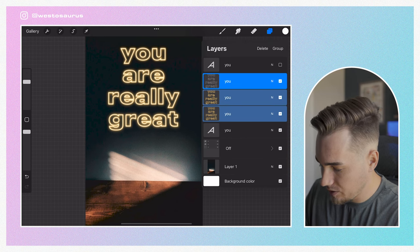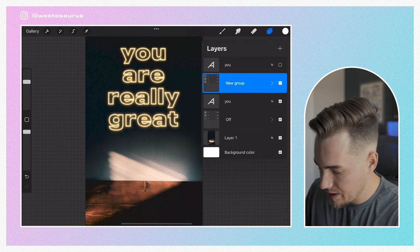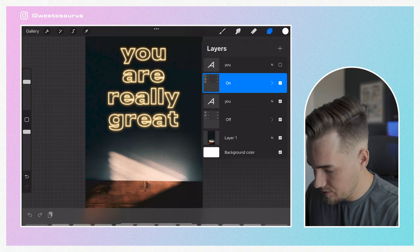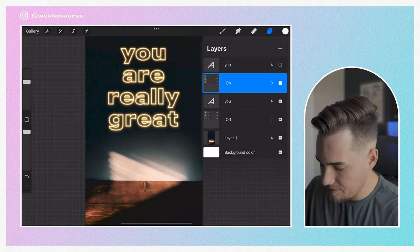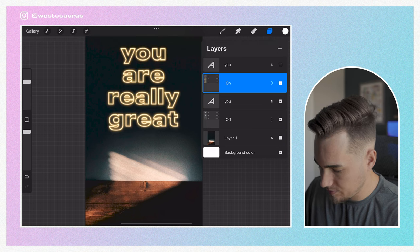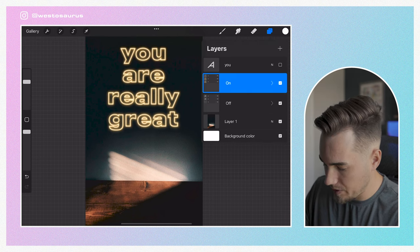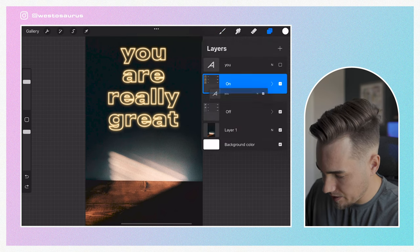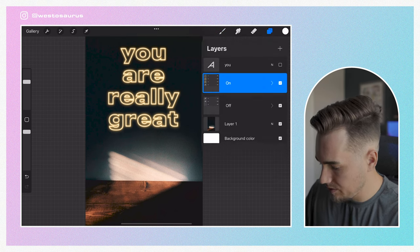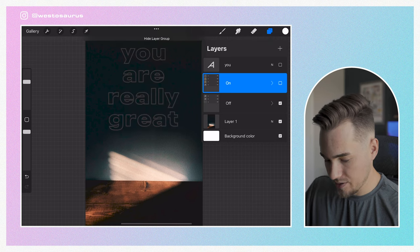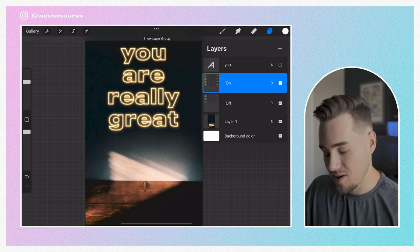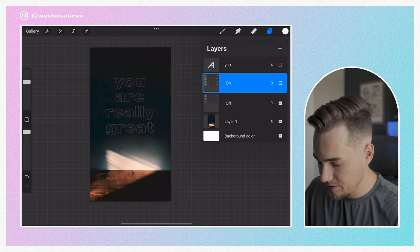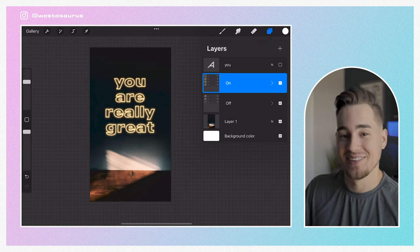That's pretty much it for the actual neon light look. We can group these layers and name this group "on." So now we have our "off" and our "on" — you can see how it looks when the light is off, and then we have the neon light on.